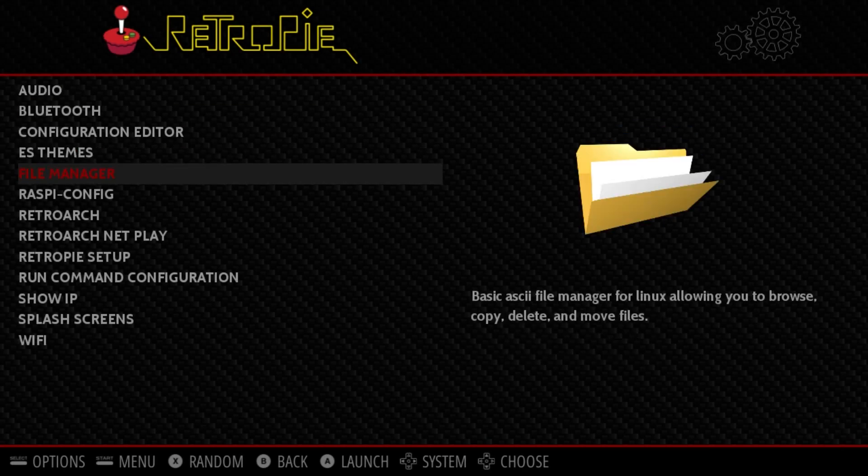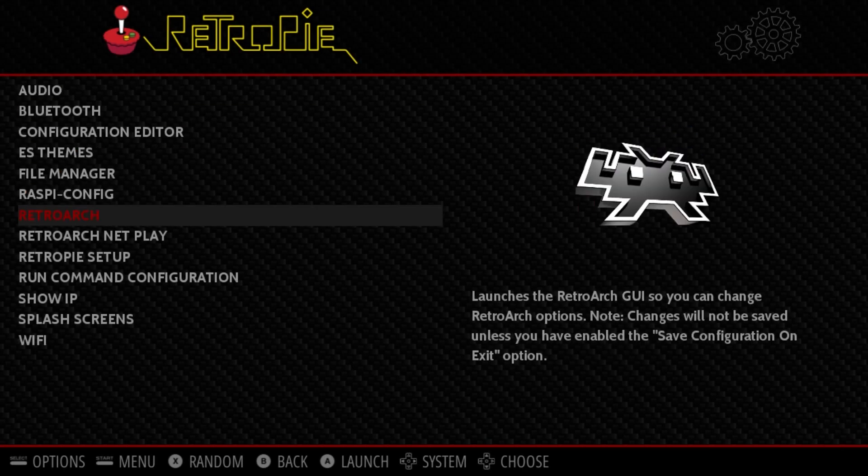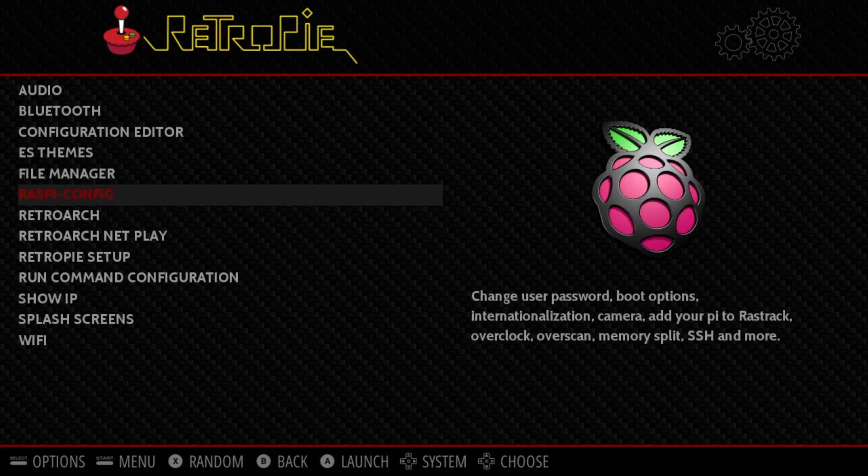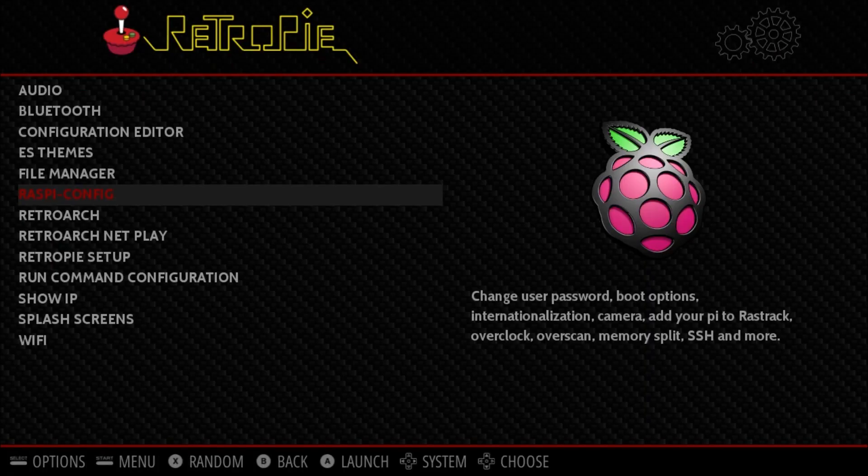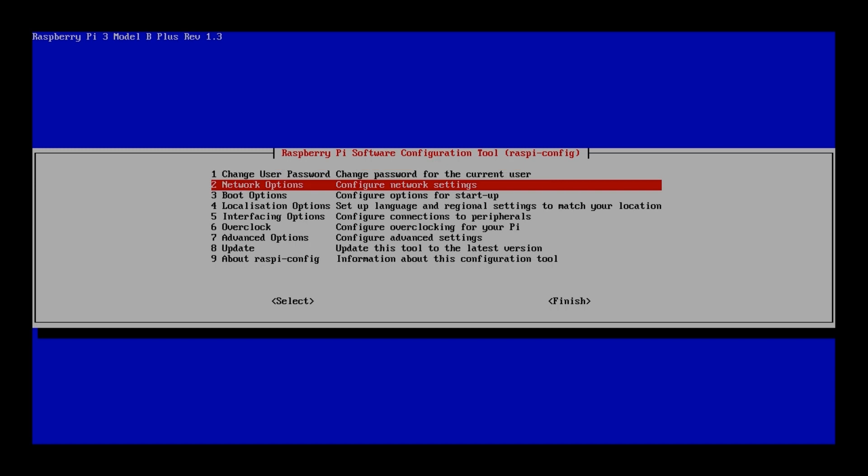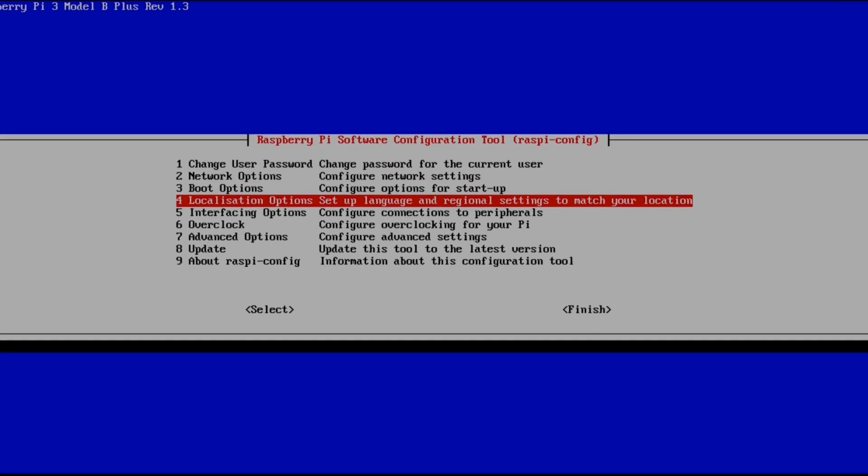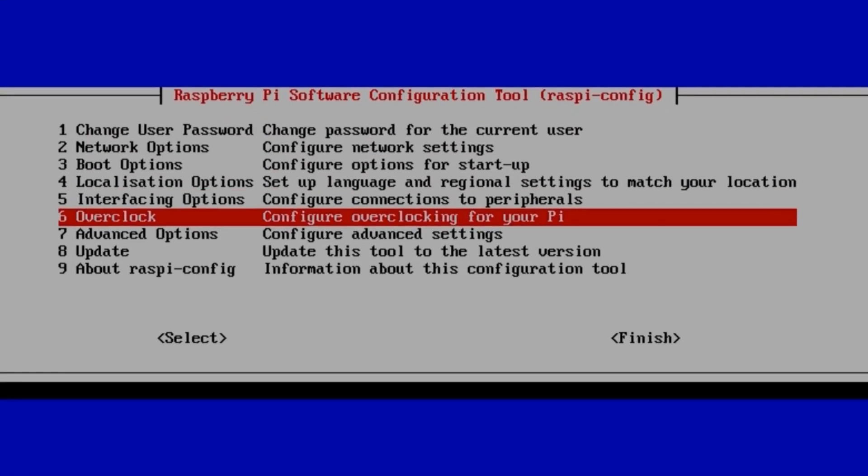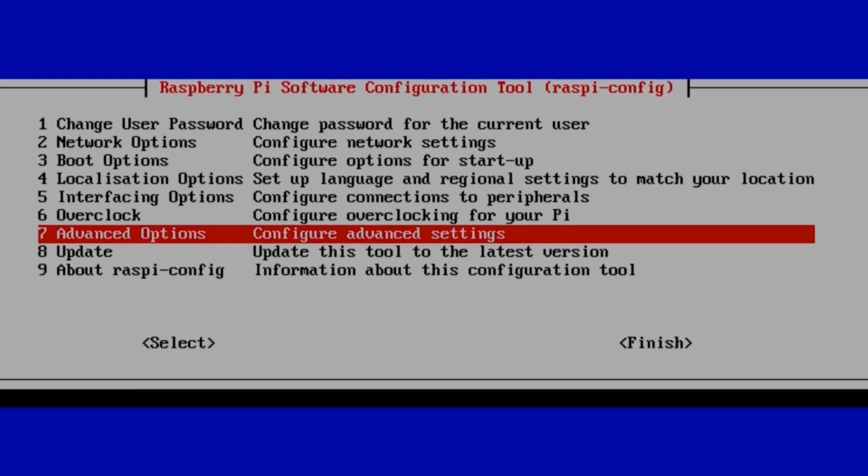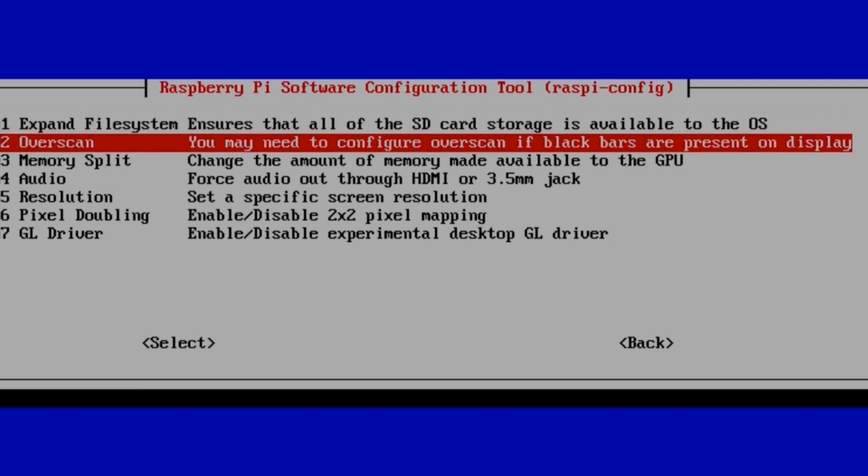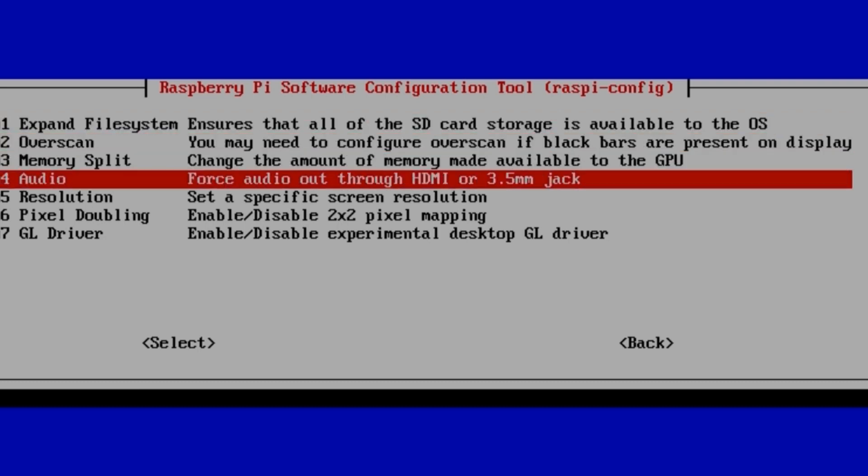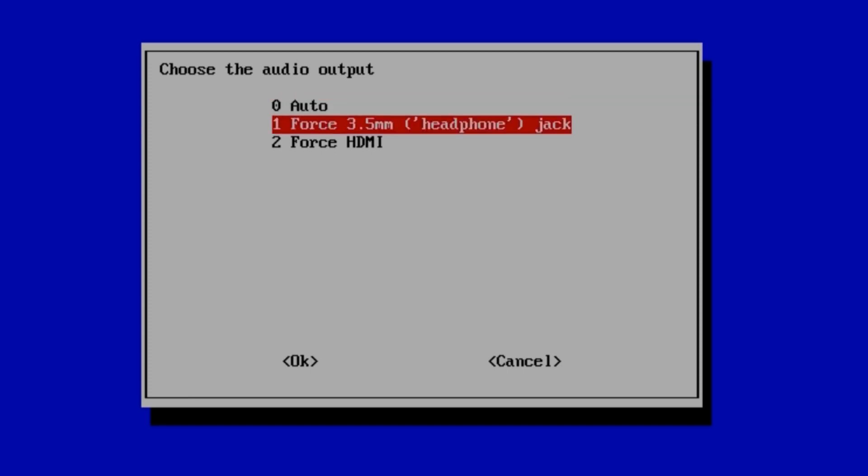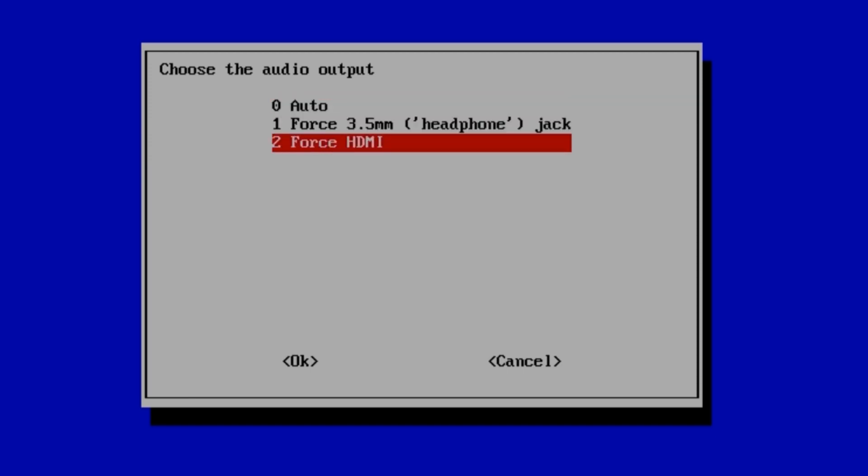Second option, down in Raspberry config. Raspberry config, hit the A, down to advanced, down to audio, and force HDMI.